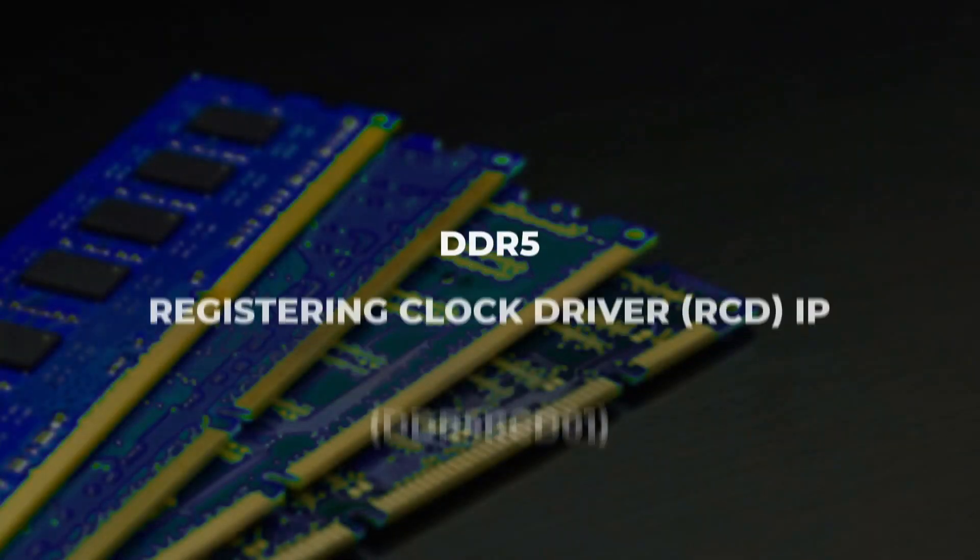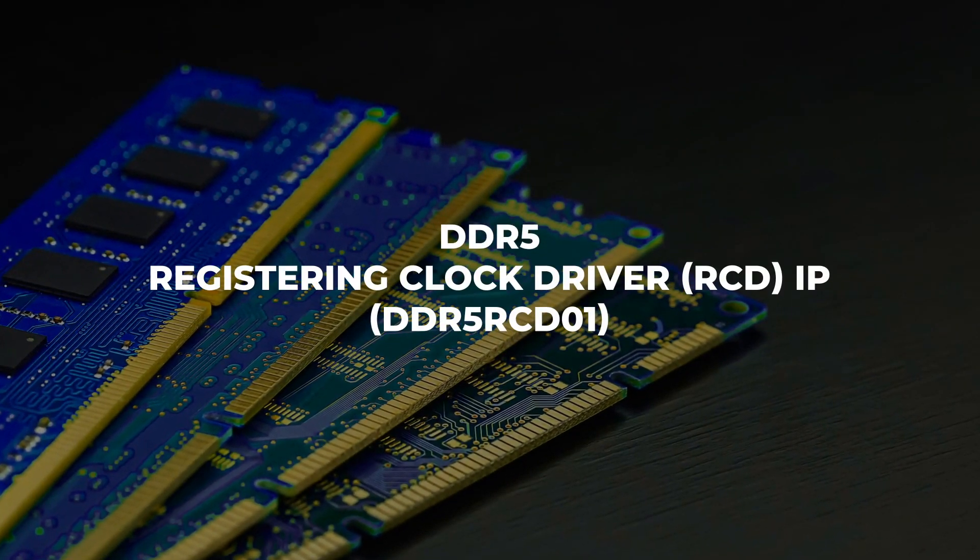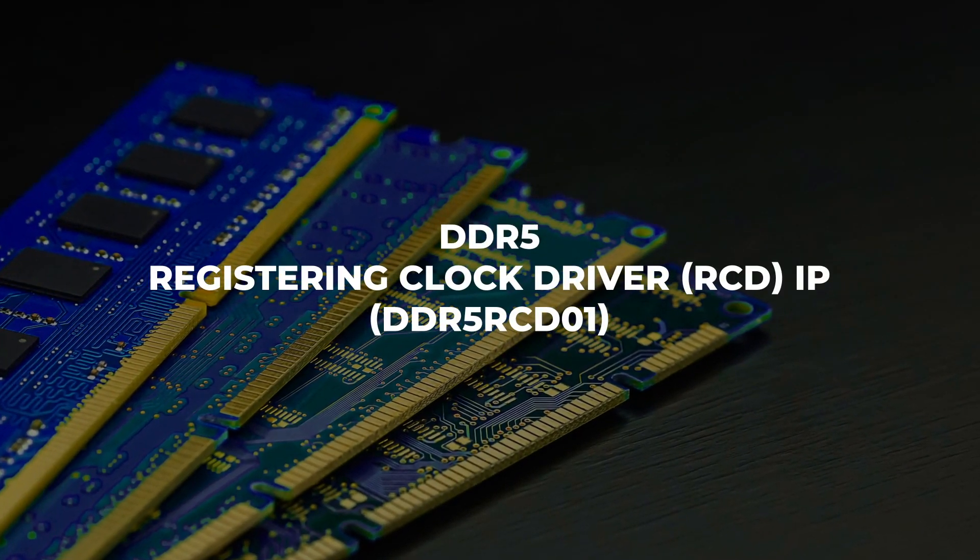MaxV presents DDR5 Registering Clock Driver IP.